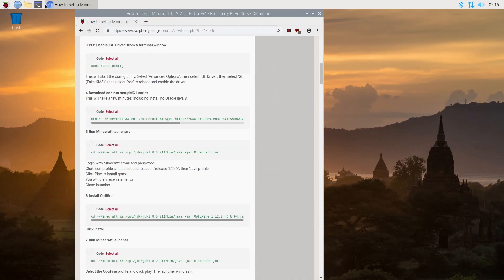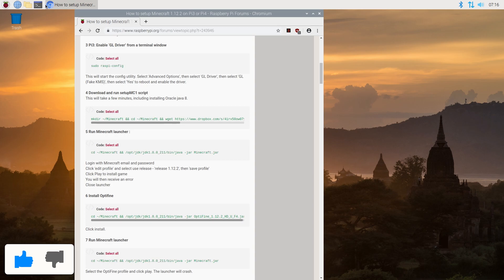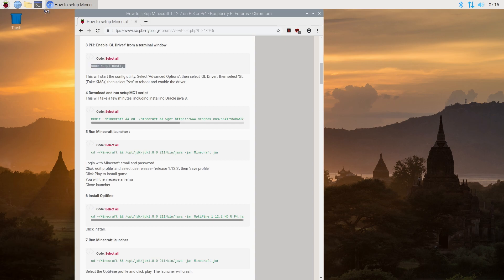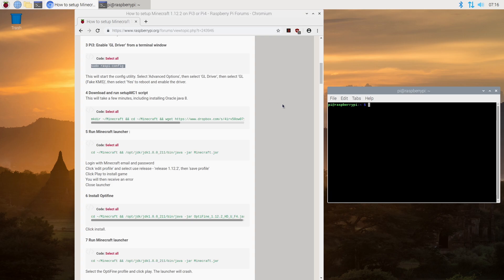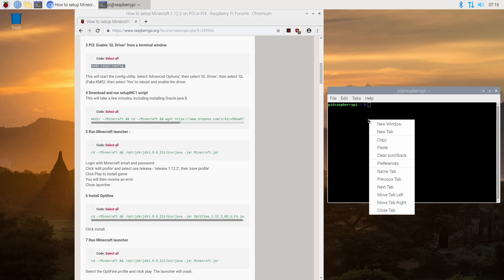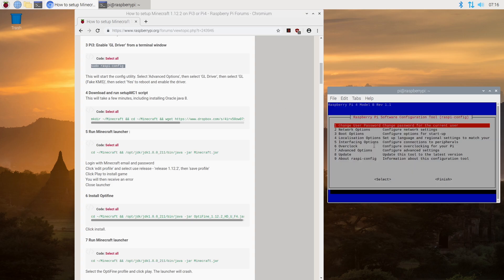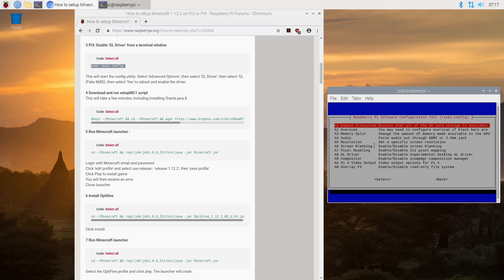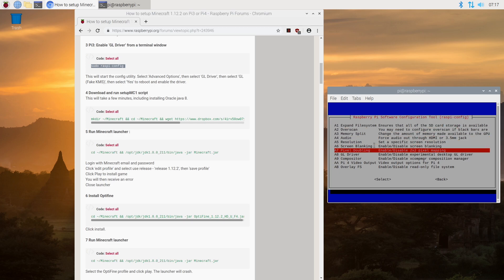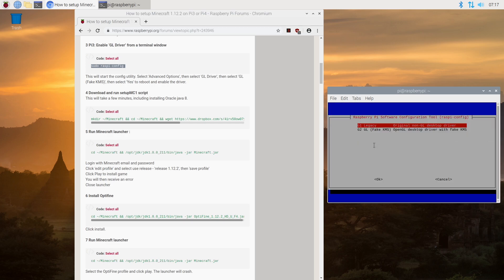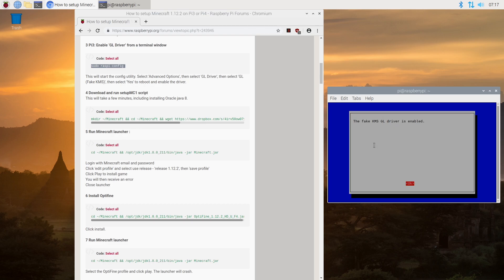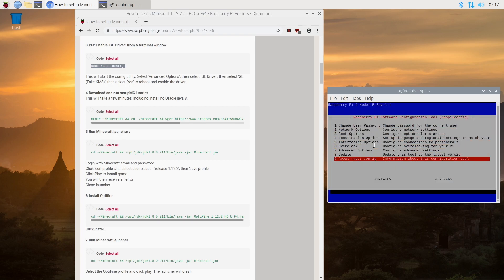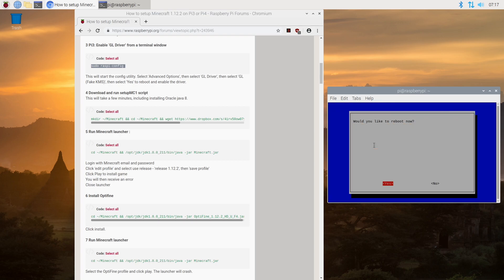Okay so now we're back on the desktop and we can move on to step 3, and that's going to be enabling the GL driver from a terminal window. We'll copy this bit of script and open a terminal, paste, go down to advanced options, then down to A8 where it says GL driver, and we're going to set this to the fake KMS OpenGL driver. Click OK, OK, go down to finish, and we're going to have to reboot yet again.